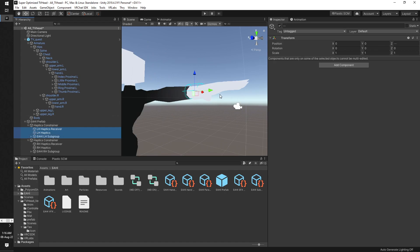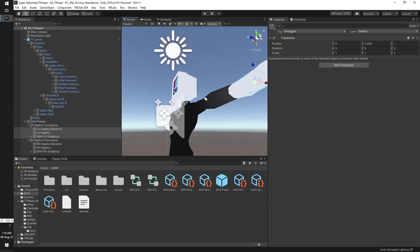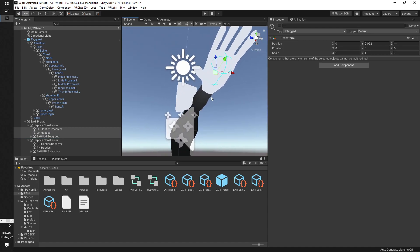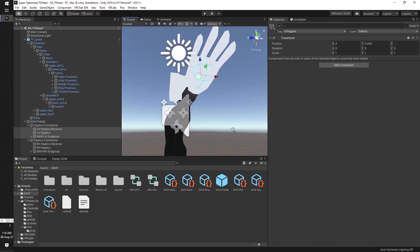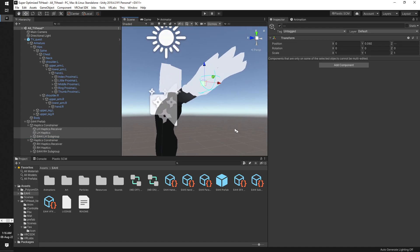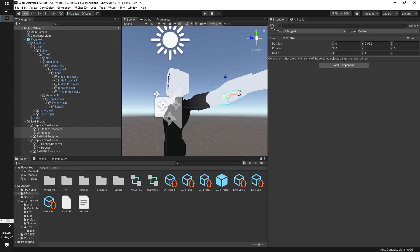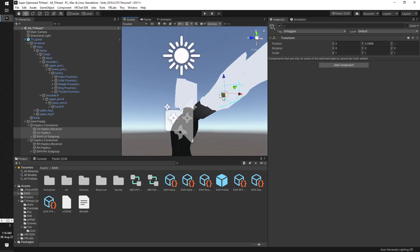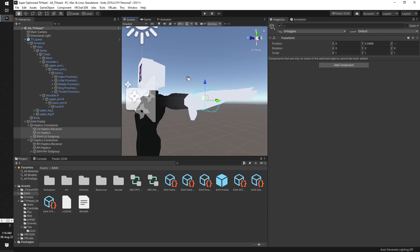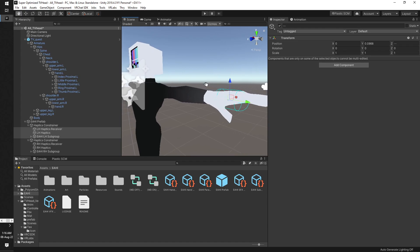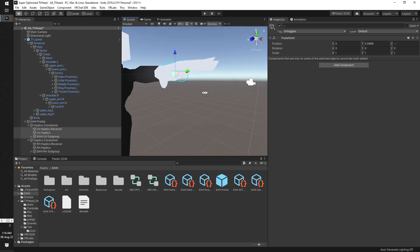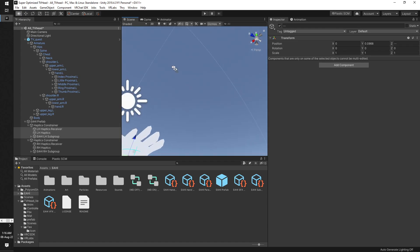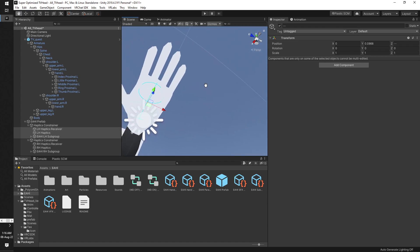In here you just want to essentially drag all three of these things and make sure that it fits properly. You can always adjust the receivers to make it fit even better, but for the sake of this tutorial, this should be sufficient.